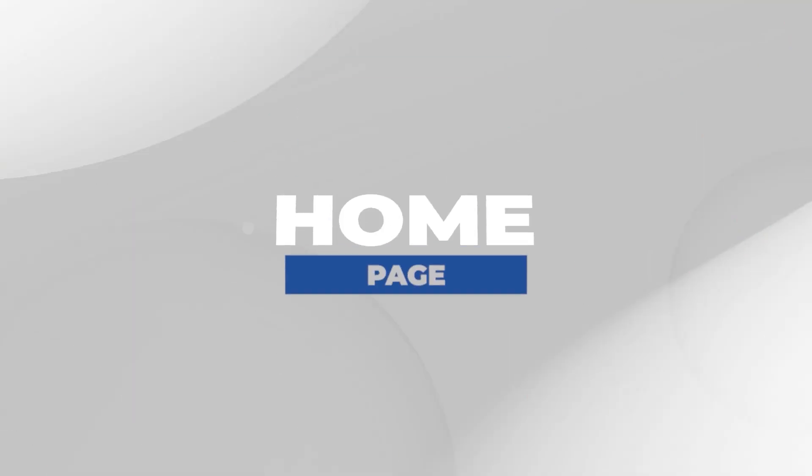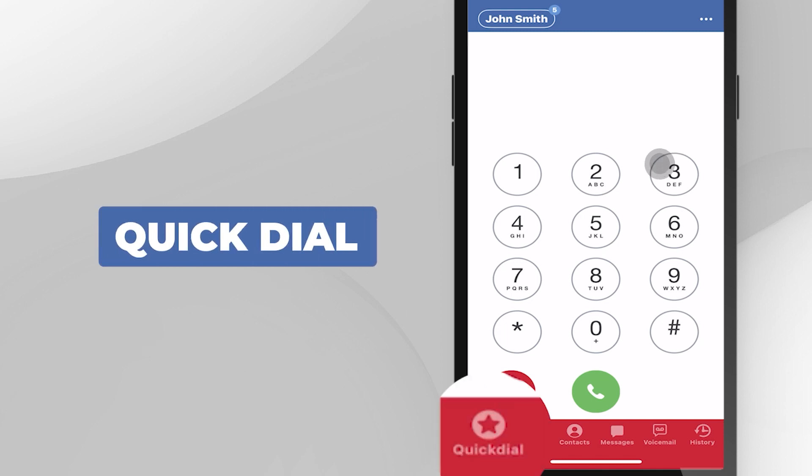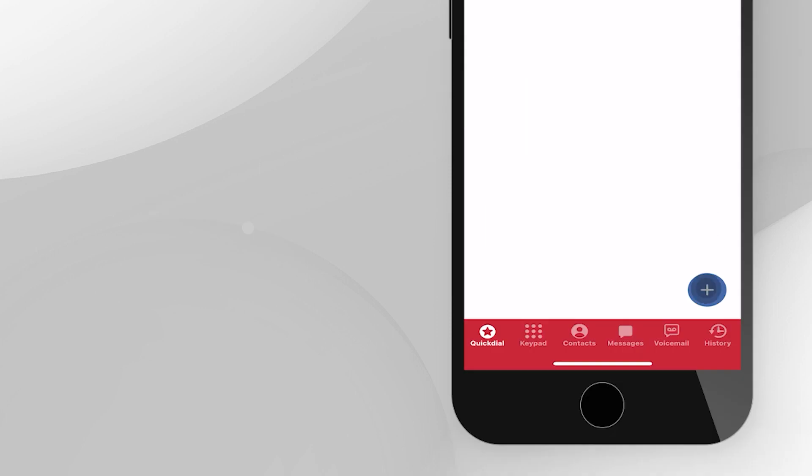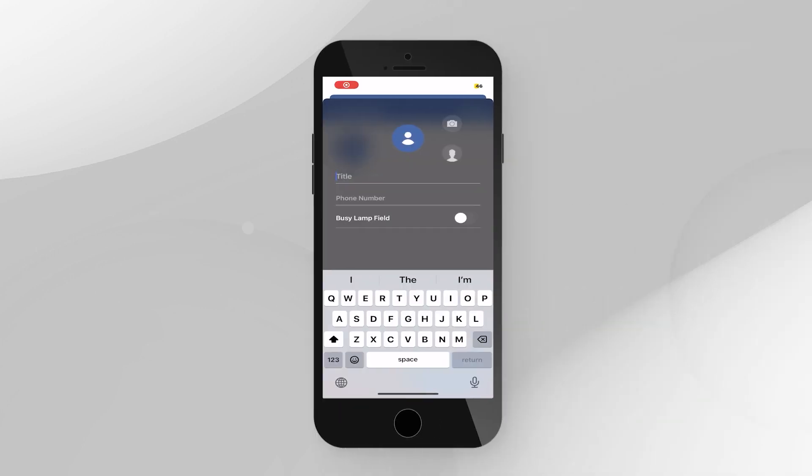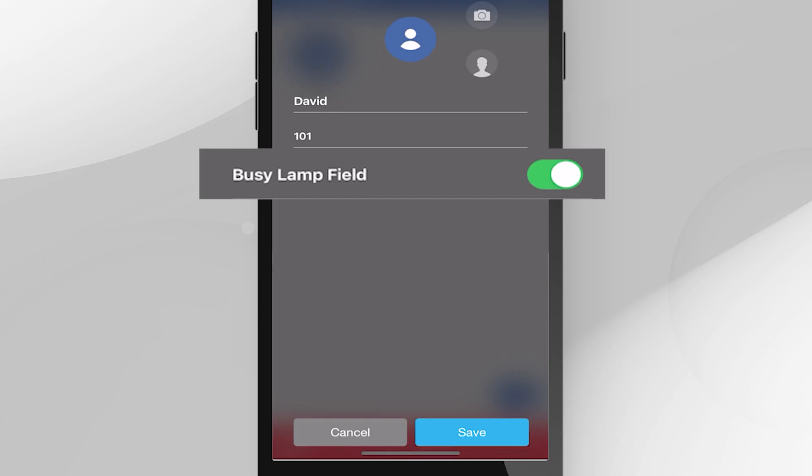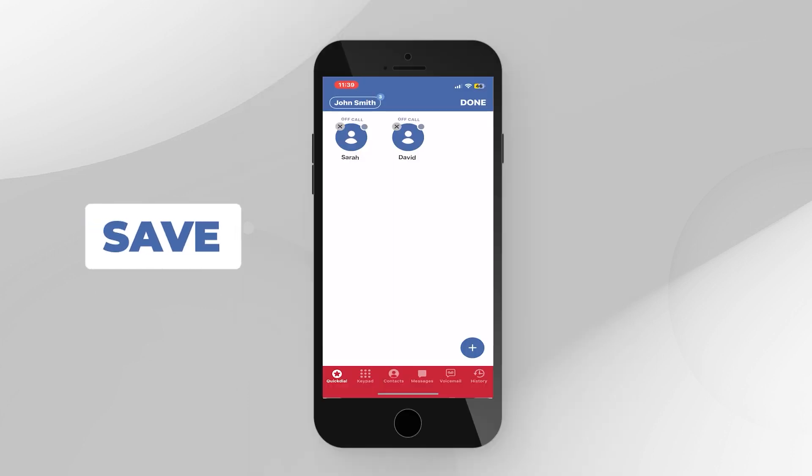Home page Quick dial. Put your favorite contacts here for faster dialing. Press Edit and then tap the Plus button. If you're adding the extension of one of your colleagues, turn on Busy Lamp Field to see if he or she is available, or busy on another call. Don't forget to press Save.